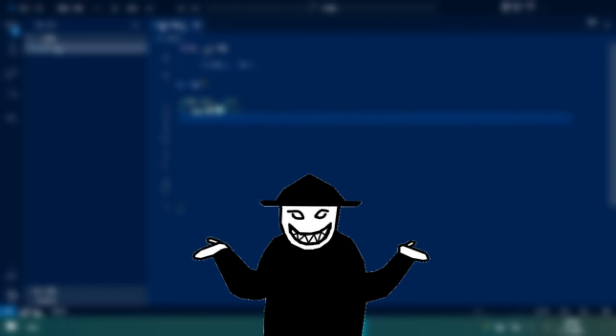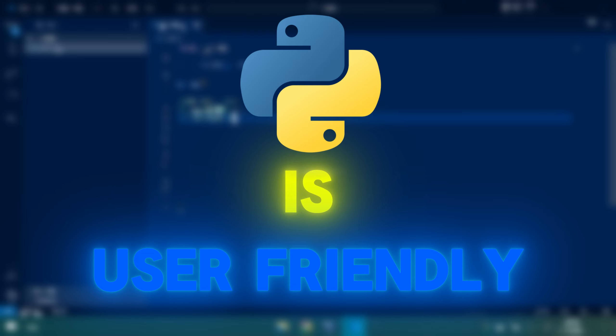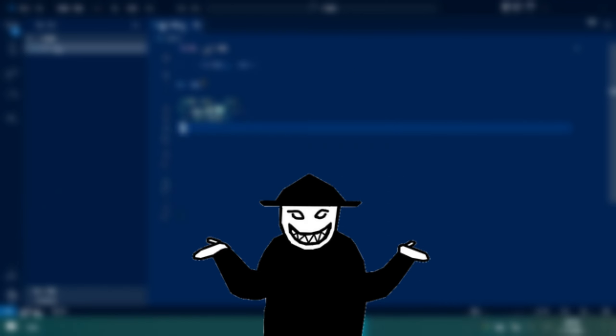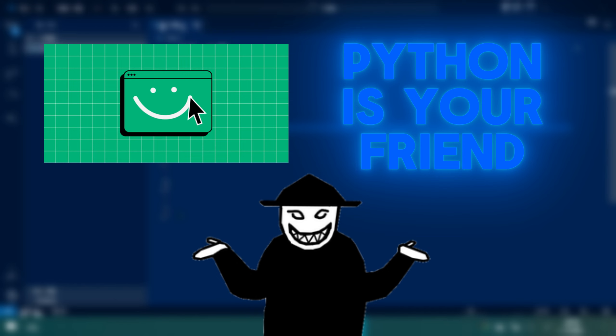Another reason to learn this programming language is because Python is user-friendly. Python is widely considered among the easiest programming languages for beginners to learn. If you're interested in learning a programming language, Python is a good place to start.